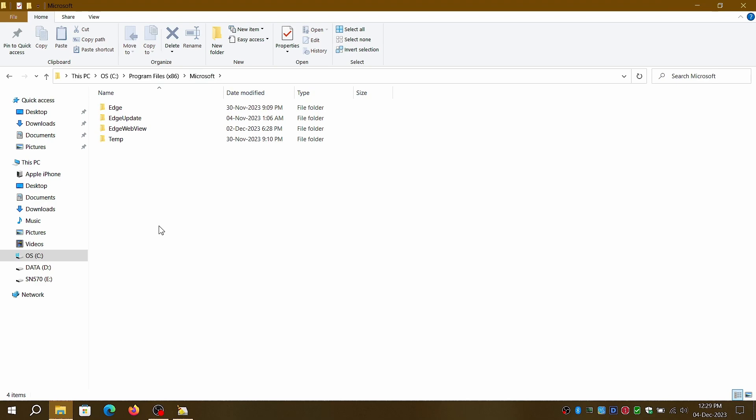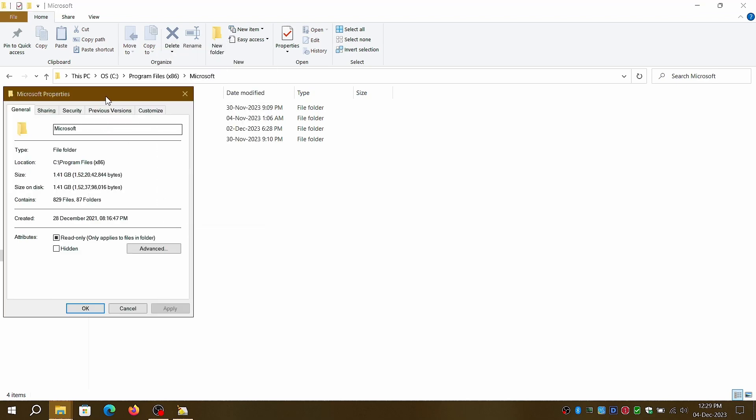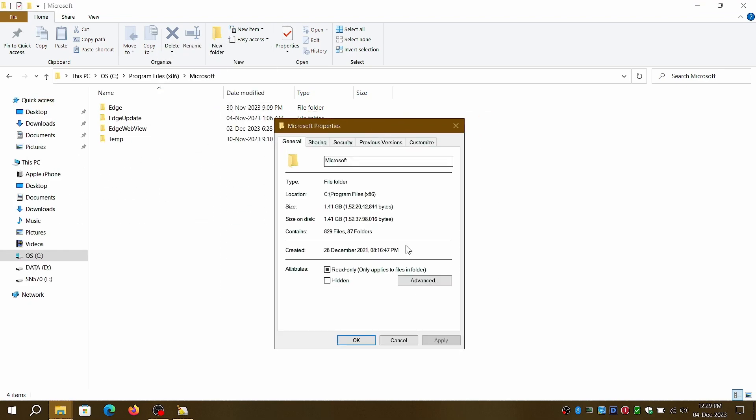You can watch my Windows customization playlist by clicking on the i button in top right corner.